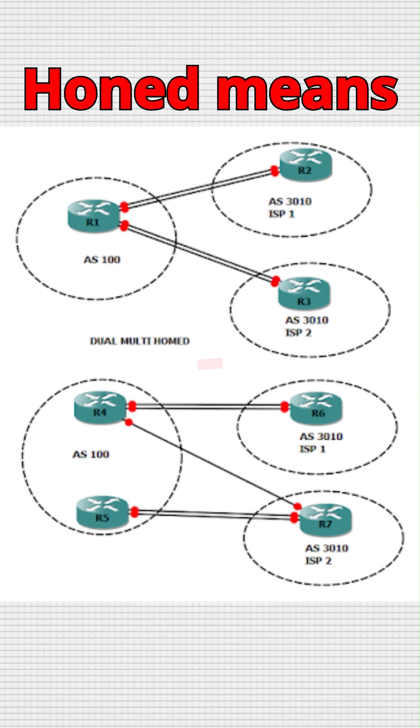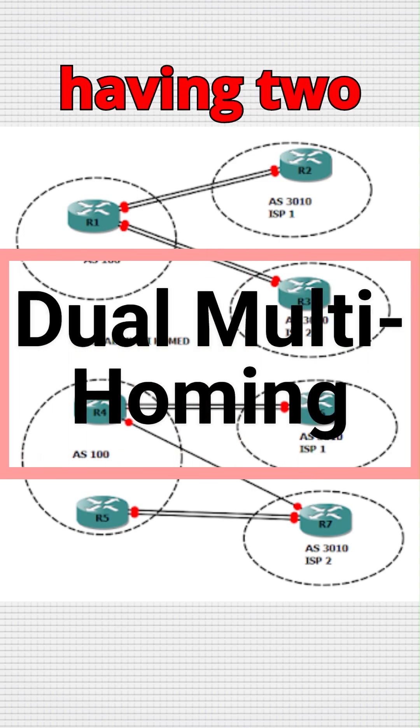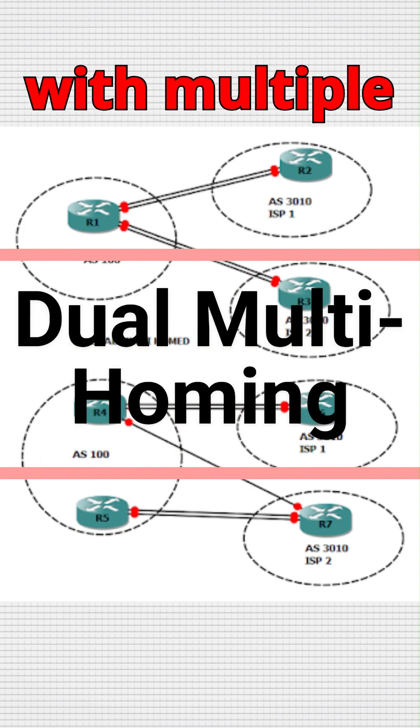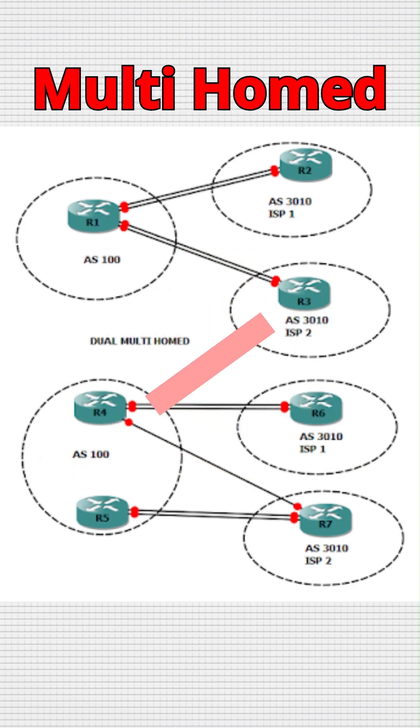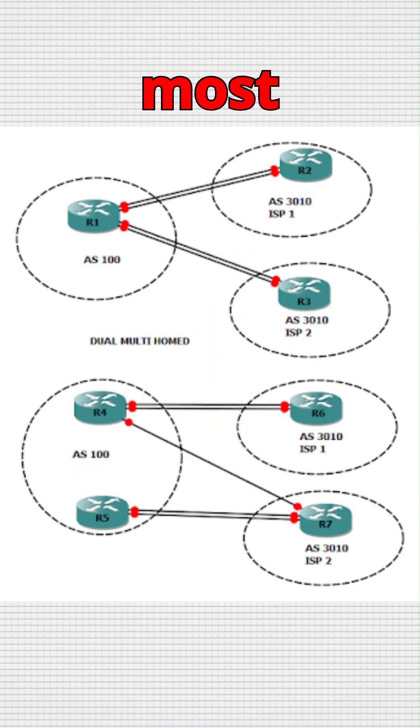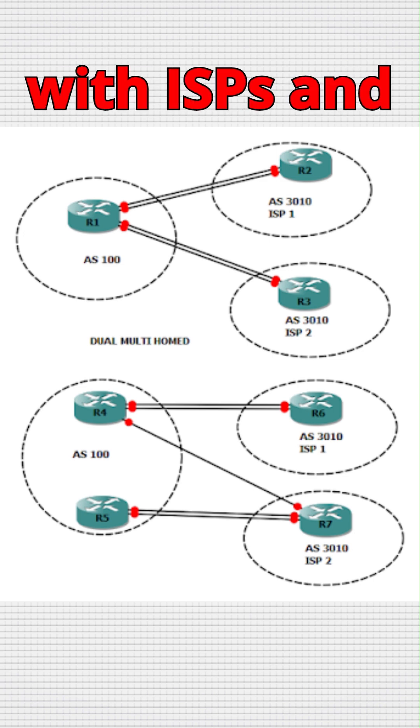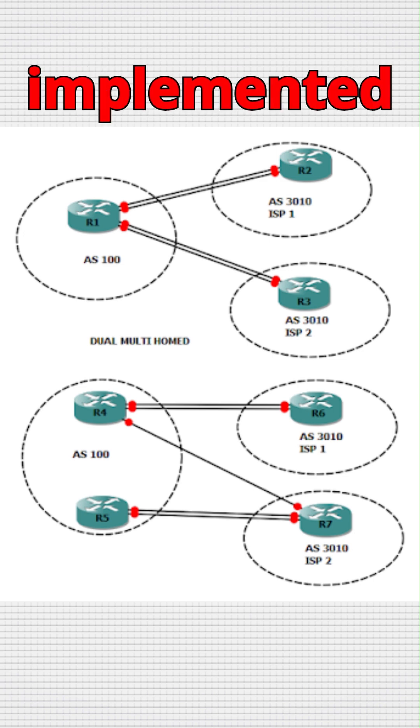Dual-multi-homed means having two connections with multiple ISPs. Dual-multi-homed gives you the most redundancy. BGP is used with ISPs and can be implemented internally.